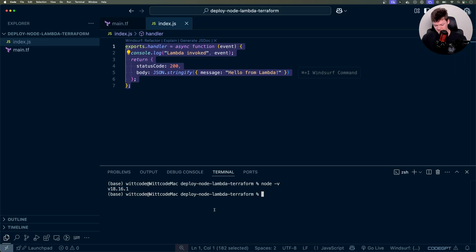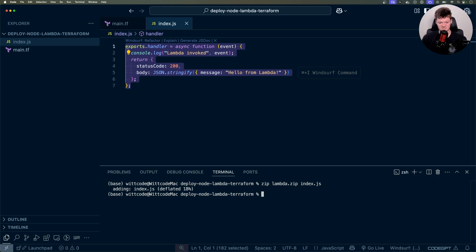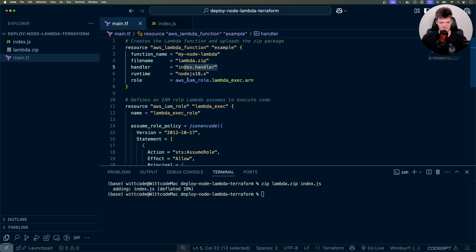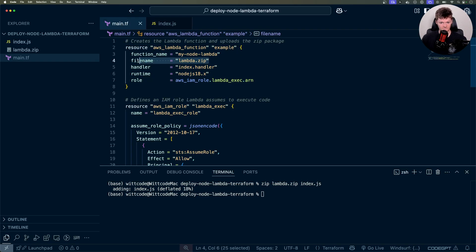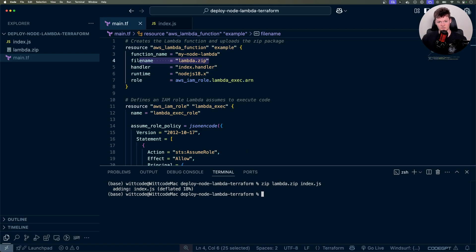So all we need to do now is just zip this up, which on Mac you can easily do, which is zip. And then the name, we're going to call it Lambda.zip. And then index.js. If I run this, here's our Lambda.zip file, which needs to match the name inside our filename, which we of course called Lambda.zip. So basically when you deploy a Lambda function manually or via tools like Terraform, serverless framework, or even the AWS CLI, you typically provide a zip archive containing your function code and its dependencies. You can also use Docker images, things like that, but we're just going to be sticking with a zip file for now.